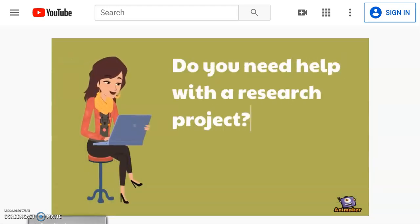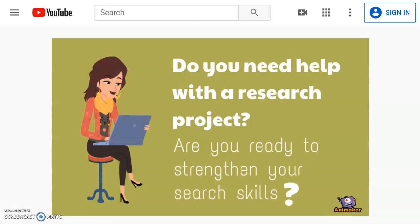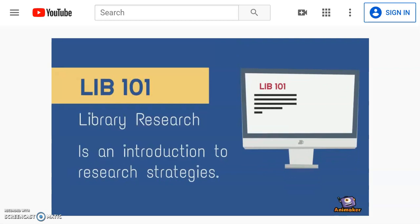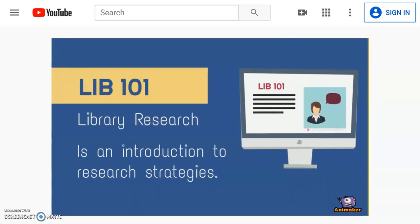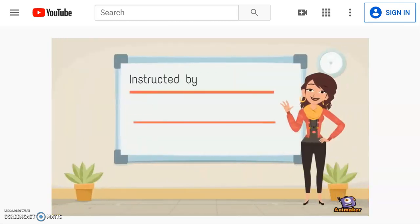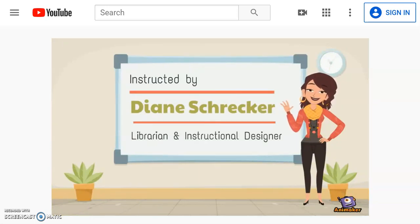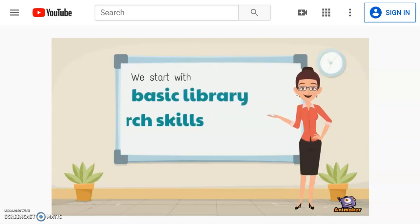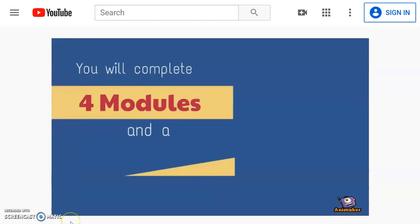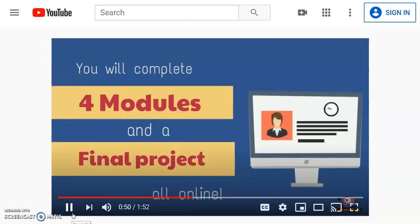Here's a snippet of the video. If you'd like to see the full video, a link to it is available on my monolink for this week.